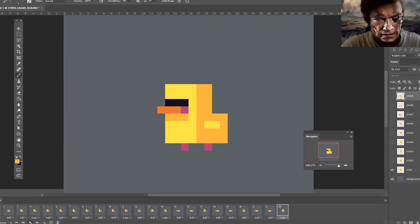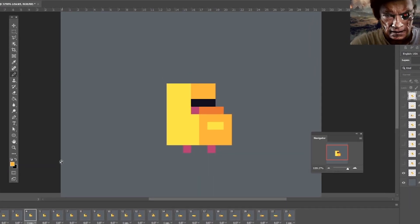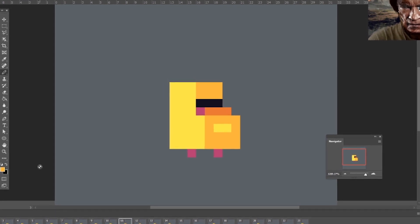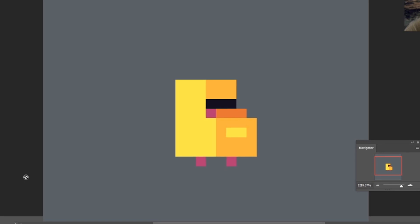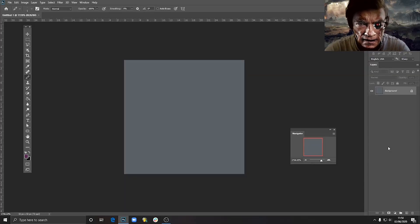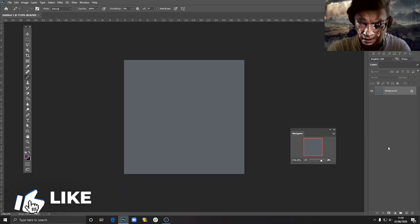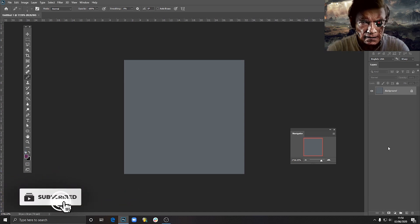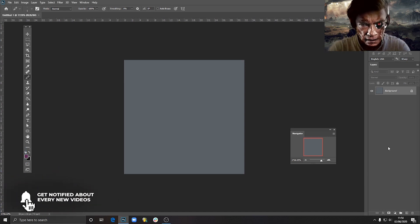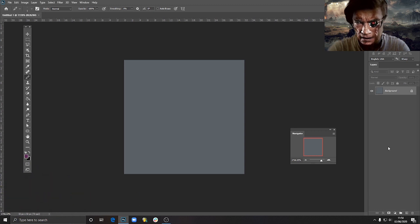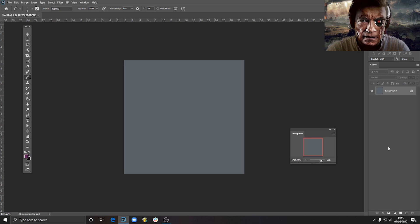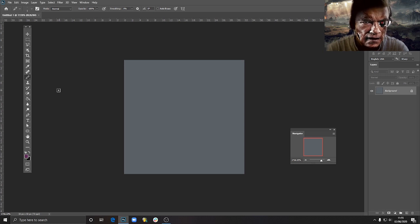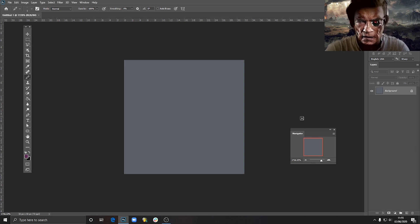Hi everyone, today we are going to animate a chick — how cool is that! Make yourself a coffee, open Photoshop, and let's draw a few pixels. This is another animation tutorial and in this one I wanted to show you two really simple techniques which will help you make your animations better and more fun.